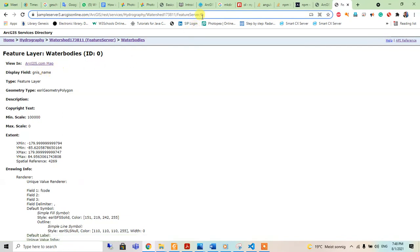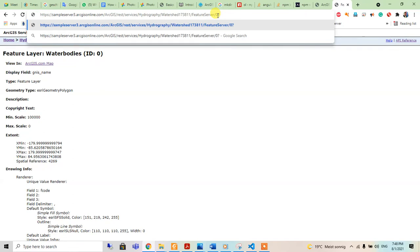If we see in ArcGIS.com, if you have a license, you can also see the map. You can read the data as a JSON file. For that, we should go F equals JSON. You can see the JSON file here.